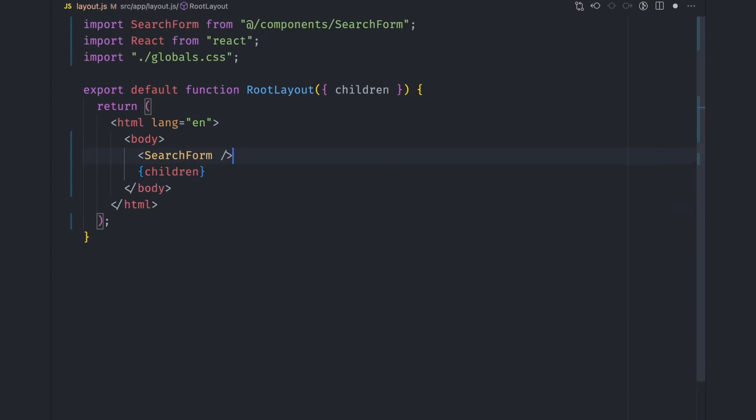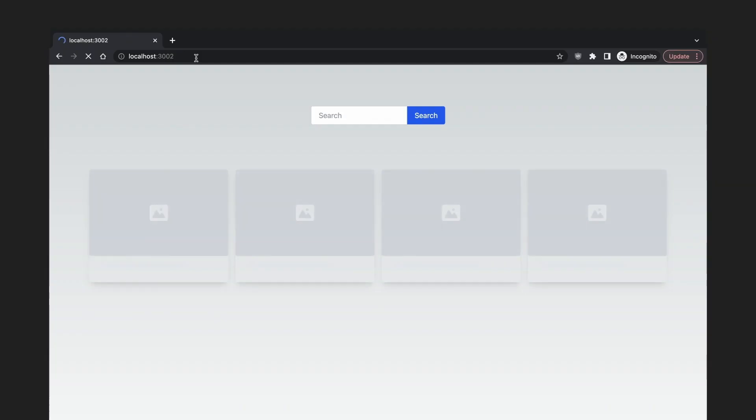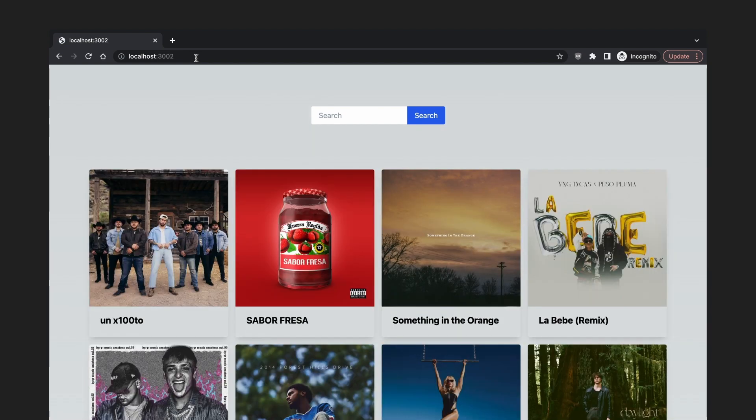If we refresh the page, the loading UI will now be shown just below the search box, and will be replaced with the results after the loading is done.